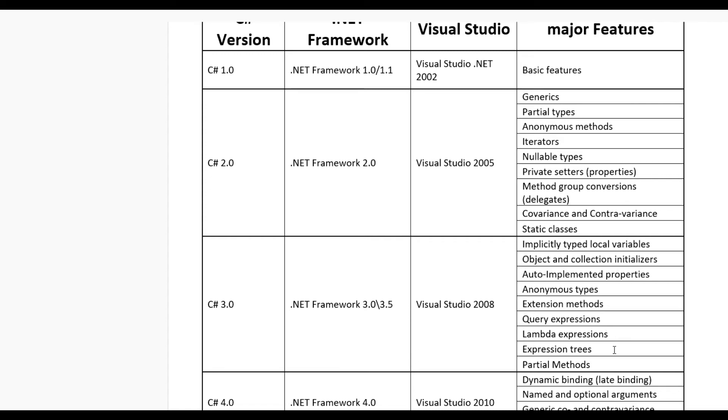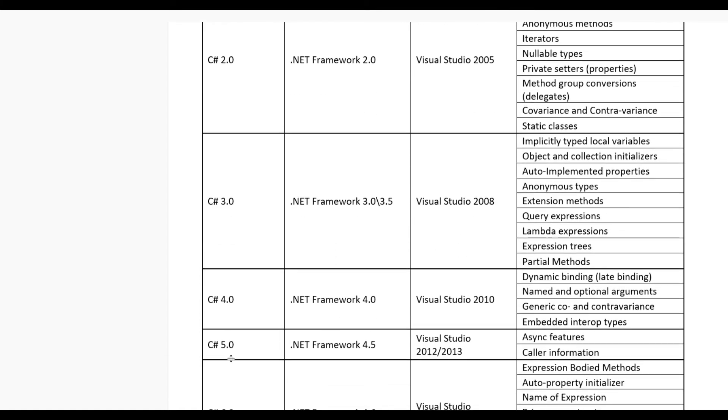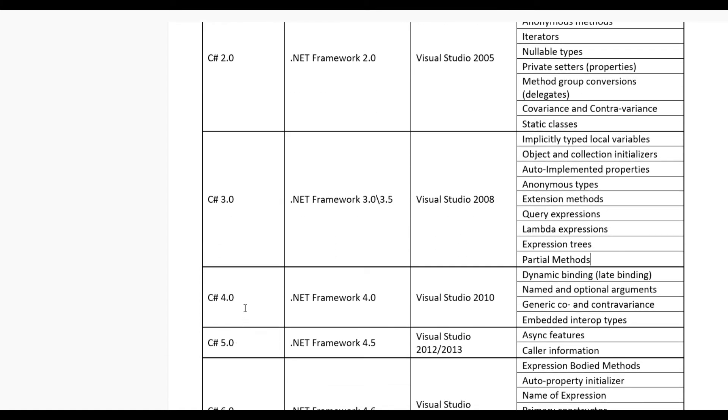Now comes to version C# 4.0. For this version you need .NET framework 4.0 and Visual Studio 2010.